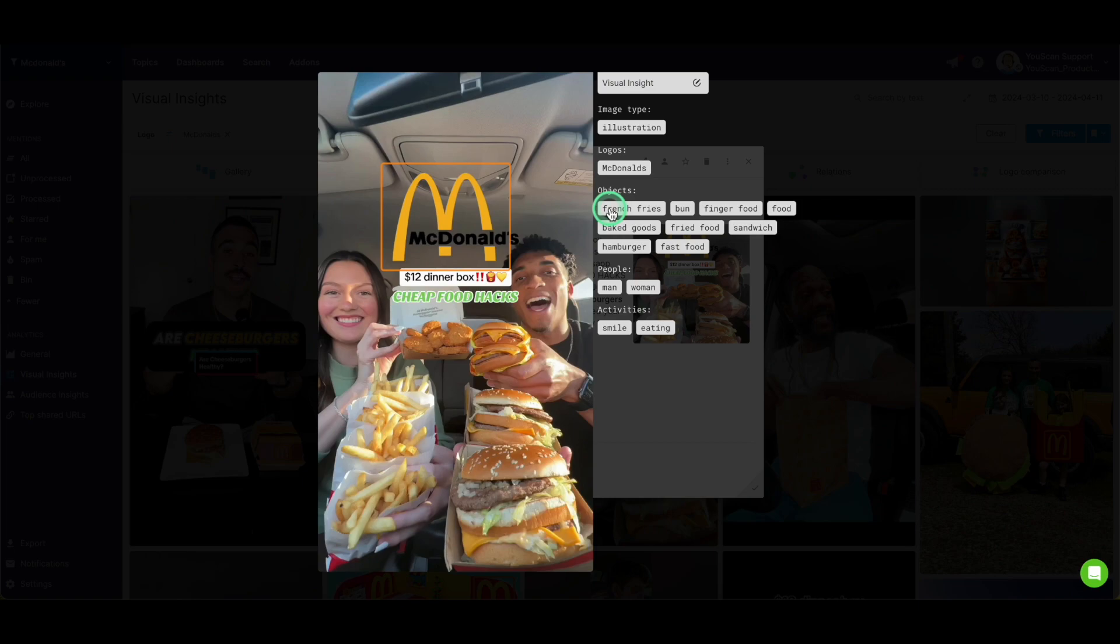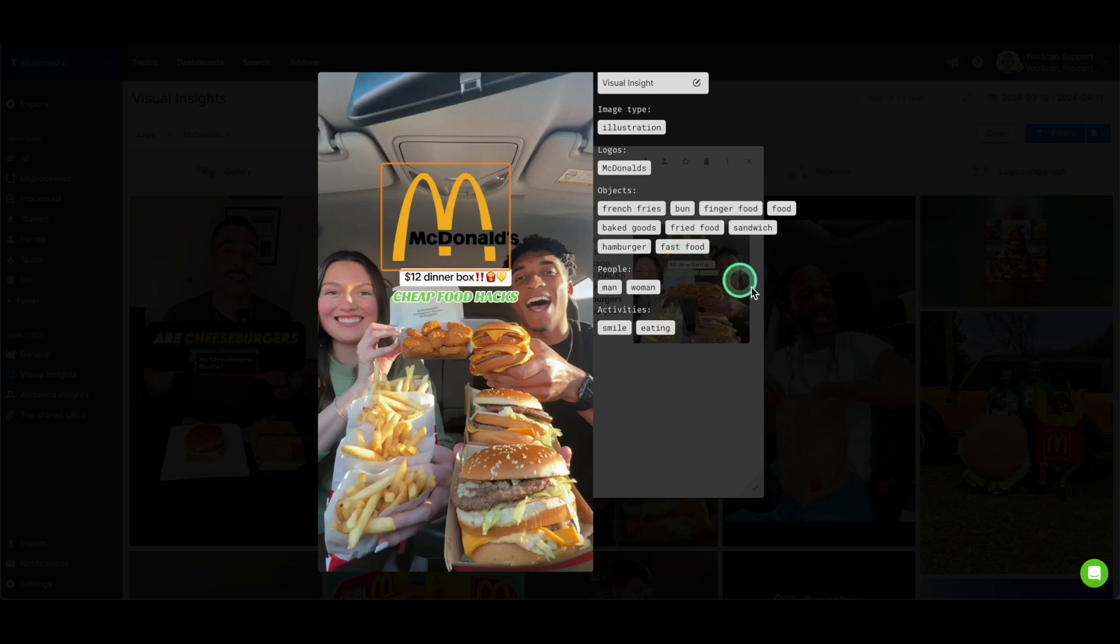It also analyzes what type of other objects are within this picture, like burgers, french fries, fast food, finger food, whatsoever, what are the gender of the people,